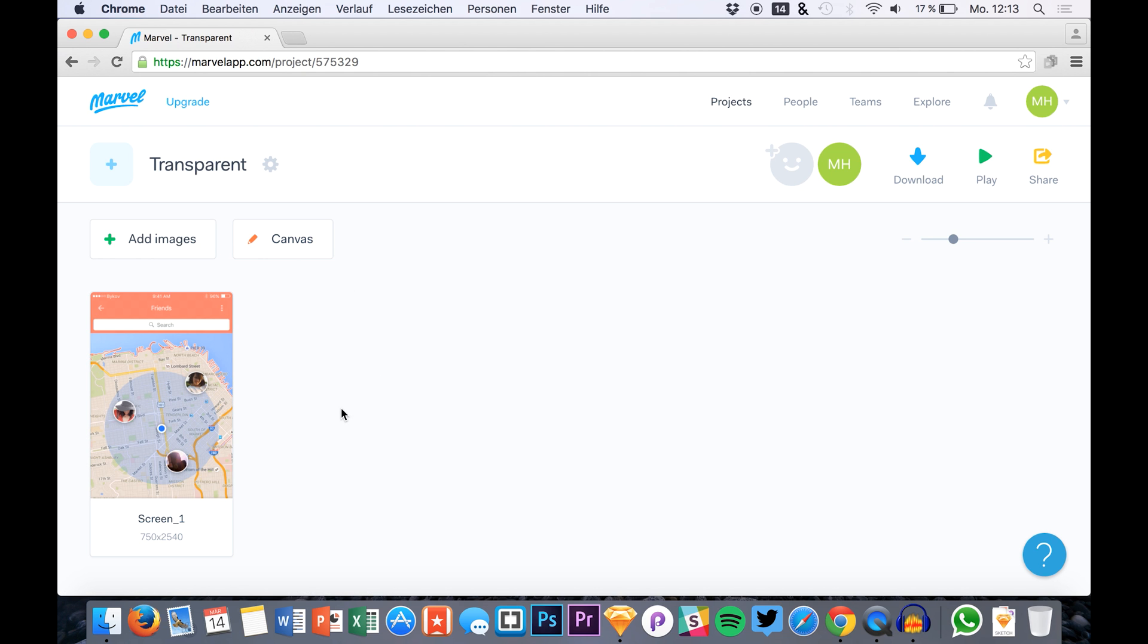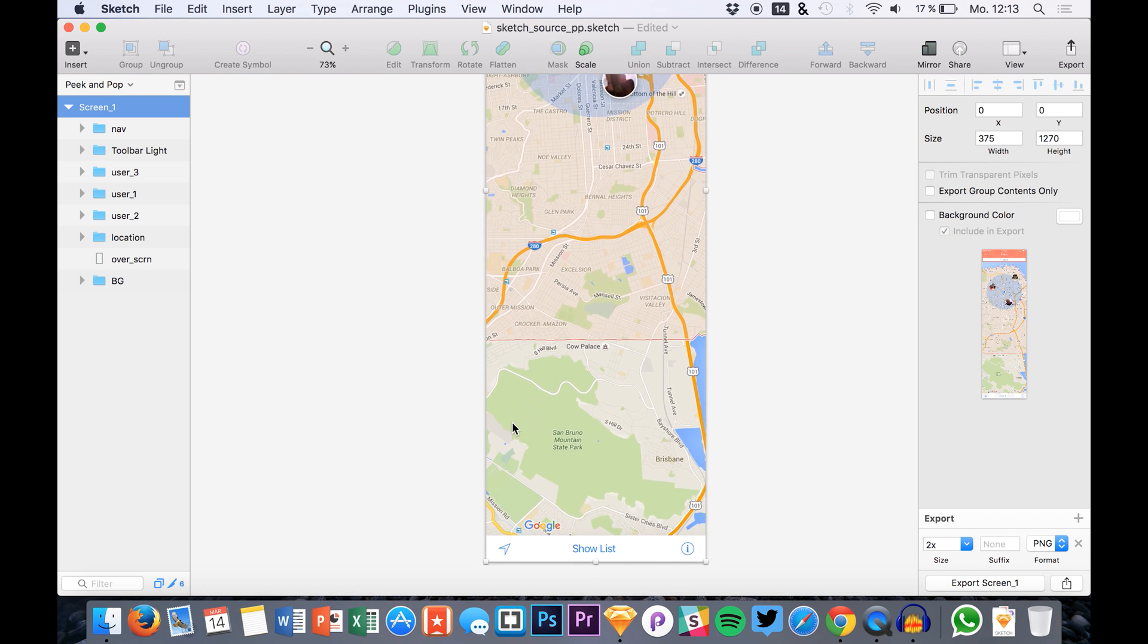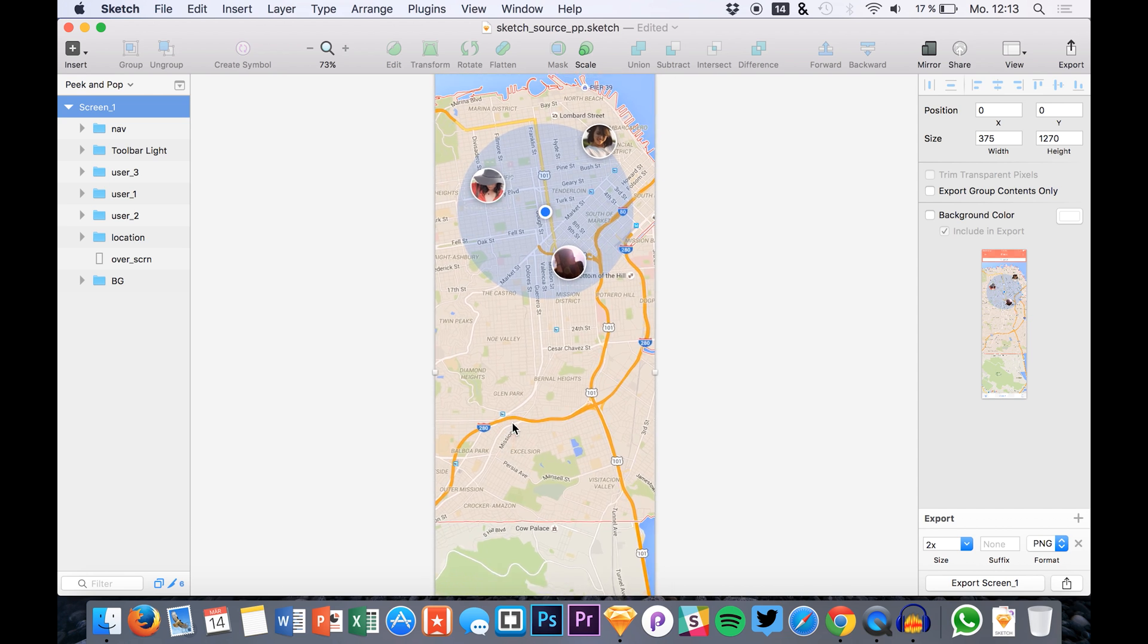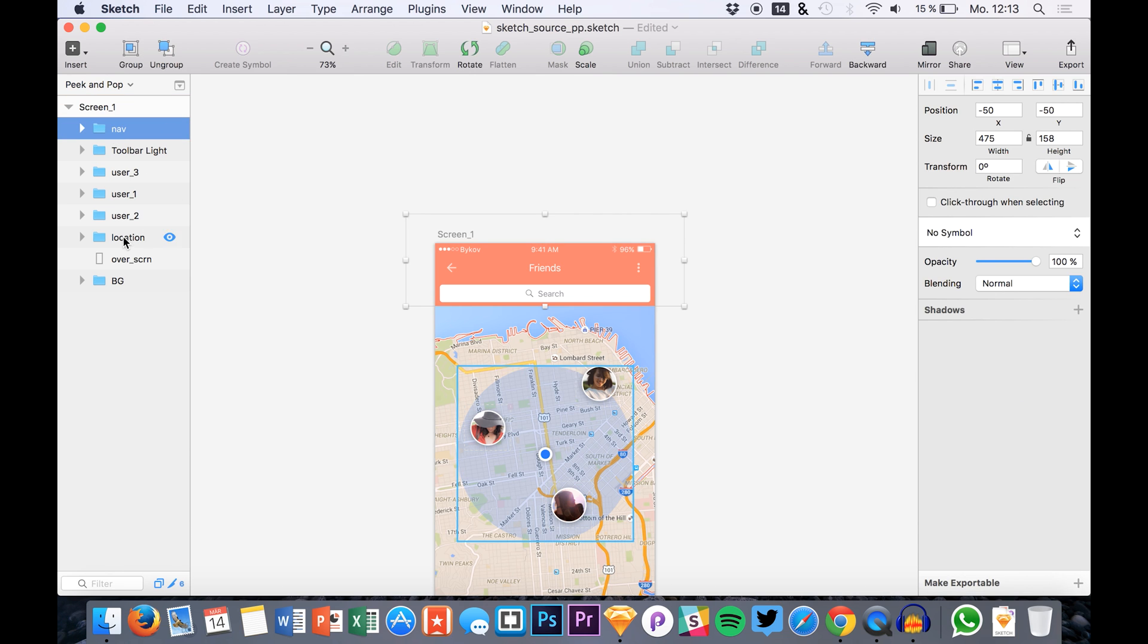So you simply go to your dashboard, you create a new project and what you then need is a file exported, for example from Sketch, with a transparent header and footer.